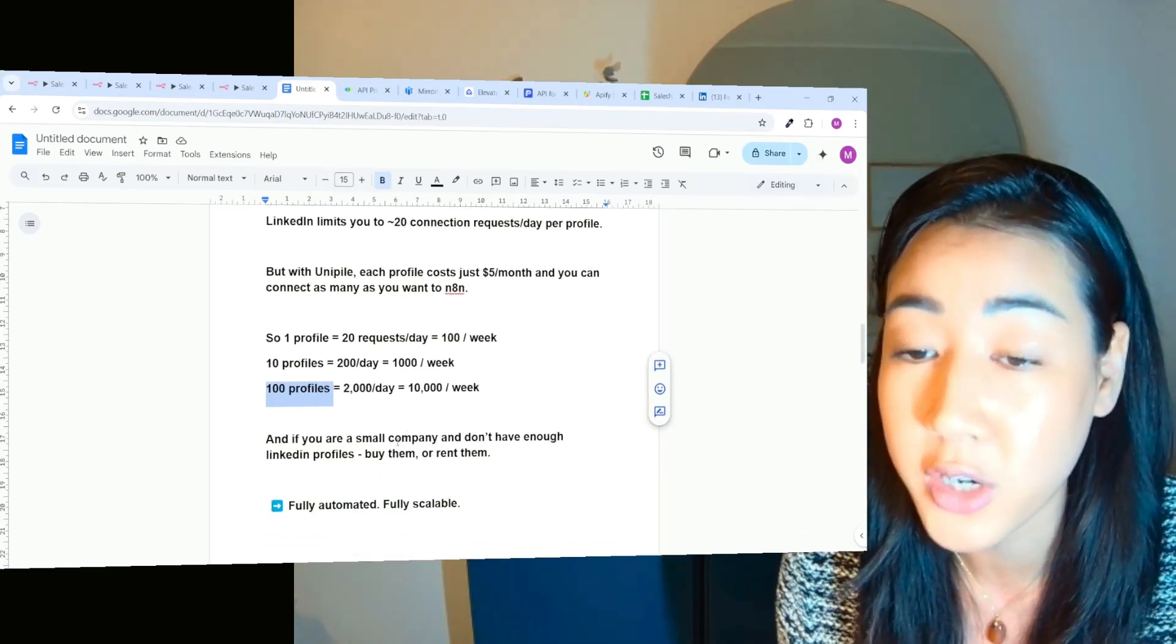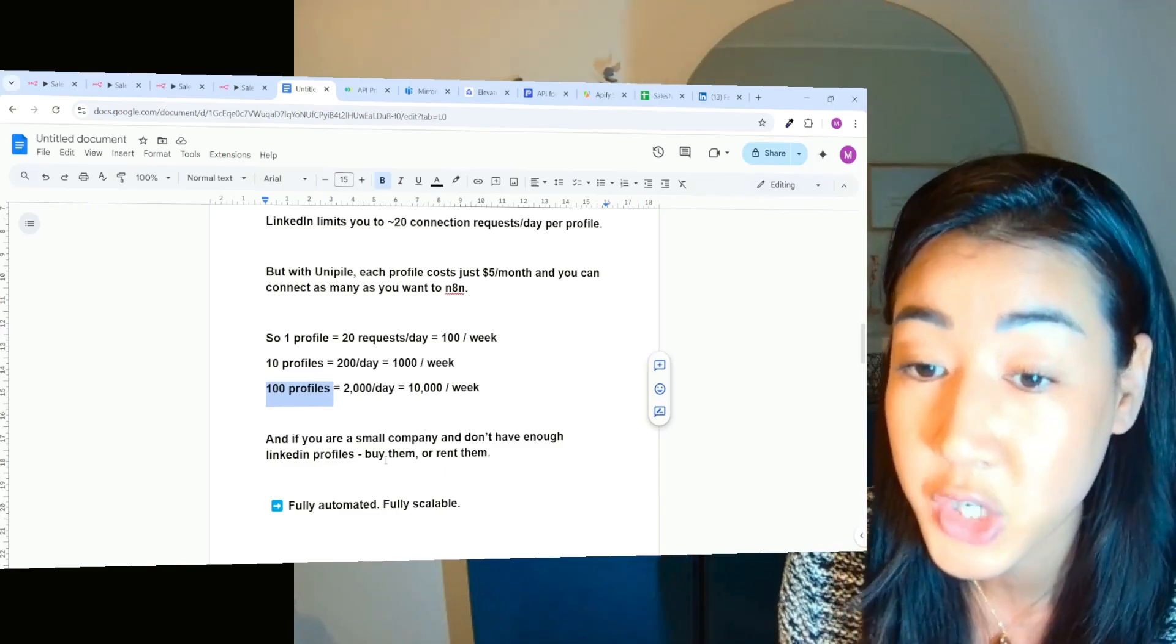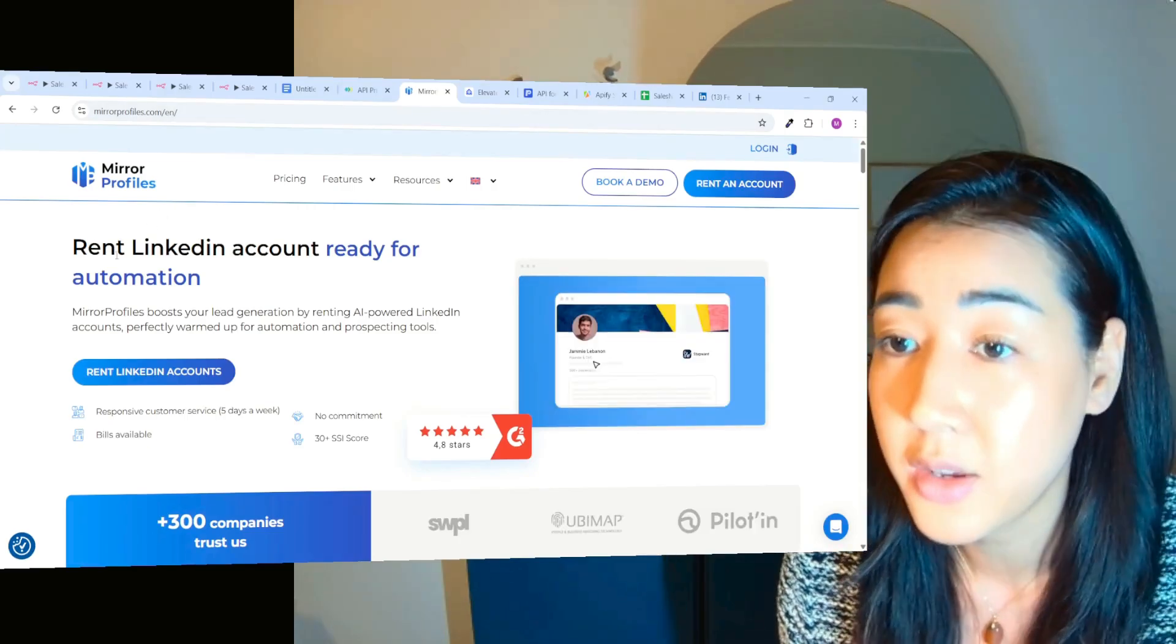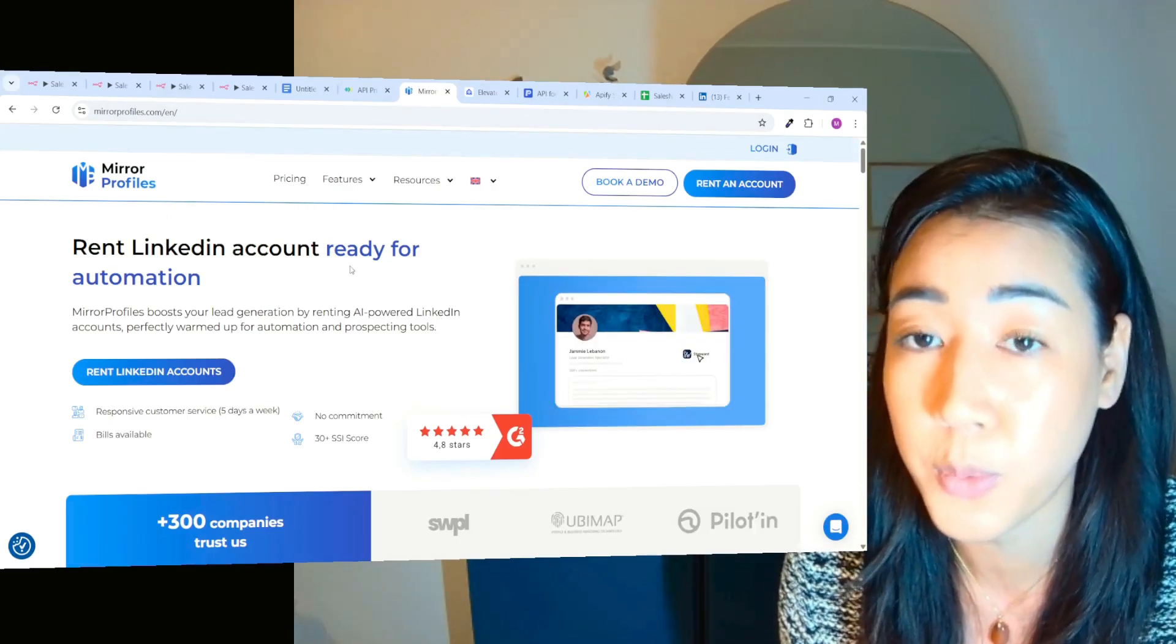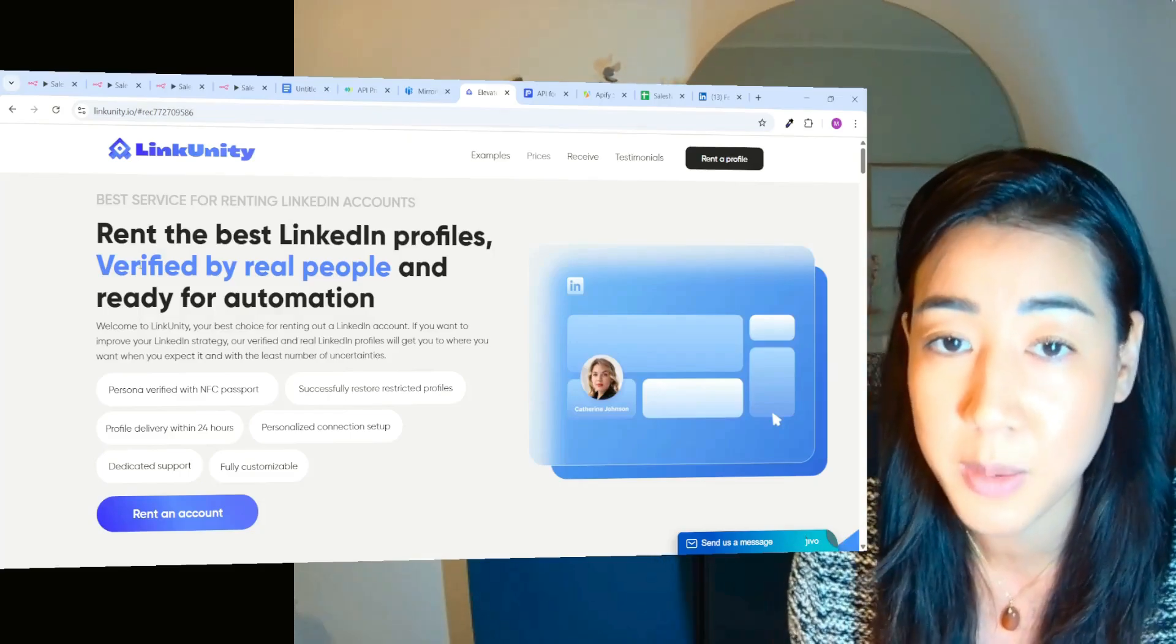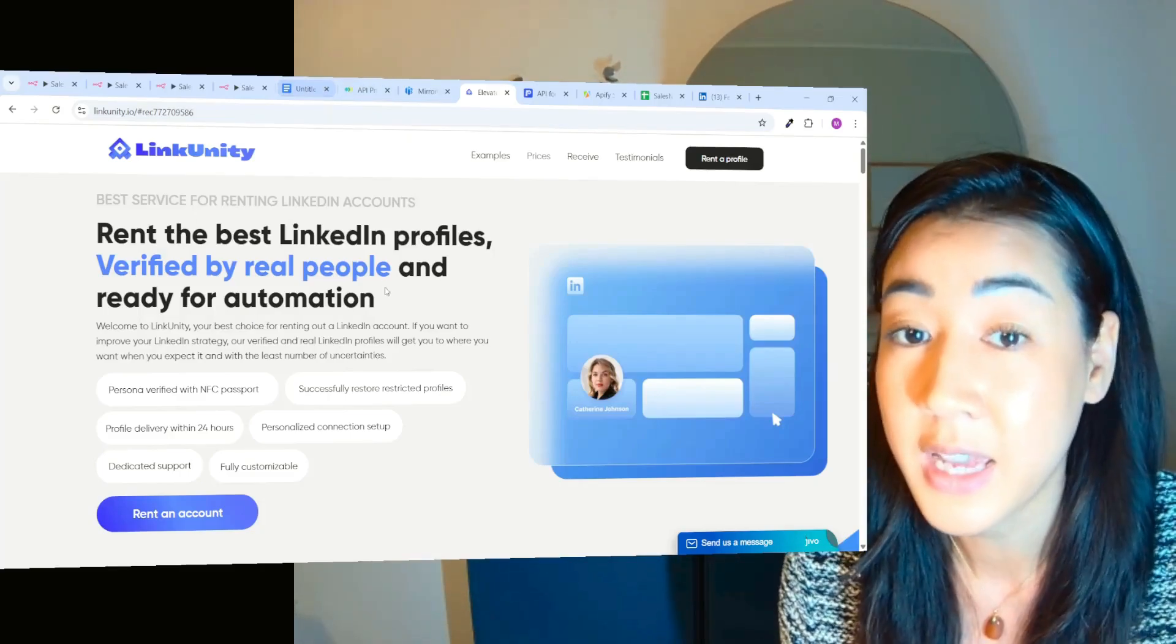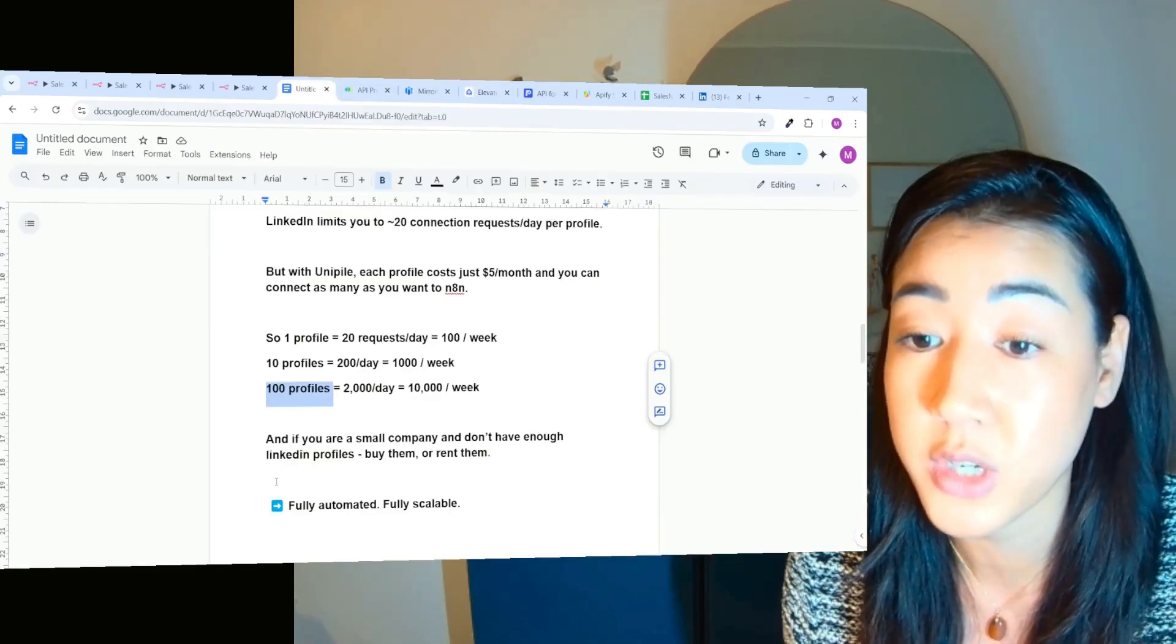And if you are a small company and don't have enough LinkedIn profiles, you can actually buy them or rent them. Through something called Mirror Profiles, for instance, you can rent LinkedIn accounts ready for automation. And you have Link Unity that's verified by real people and ready for automation. So now anyone can actually scale LinkedIn outreach.